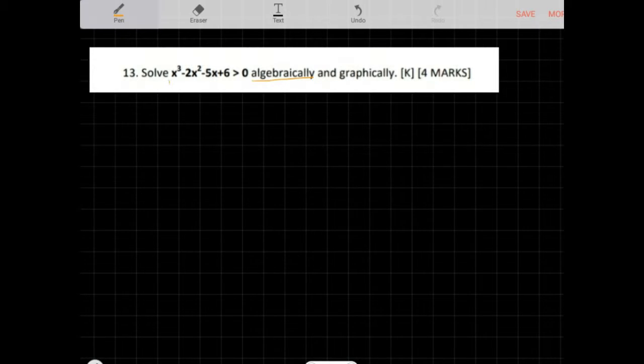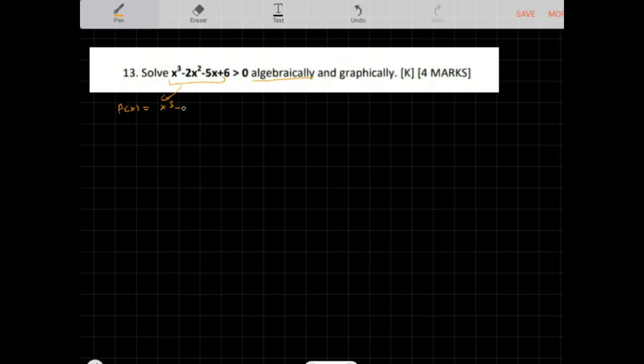Solve x cubed minus 2x squared minus 5x plus 6 greater than 0 algebraically and graphically. Let's do this algebraically first. We want to factor this, so let's call this f of x. f of x is equal to x cubed minus 2x squared minus 5x plus 6.